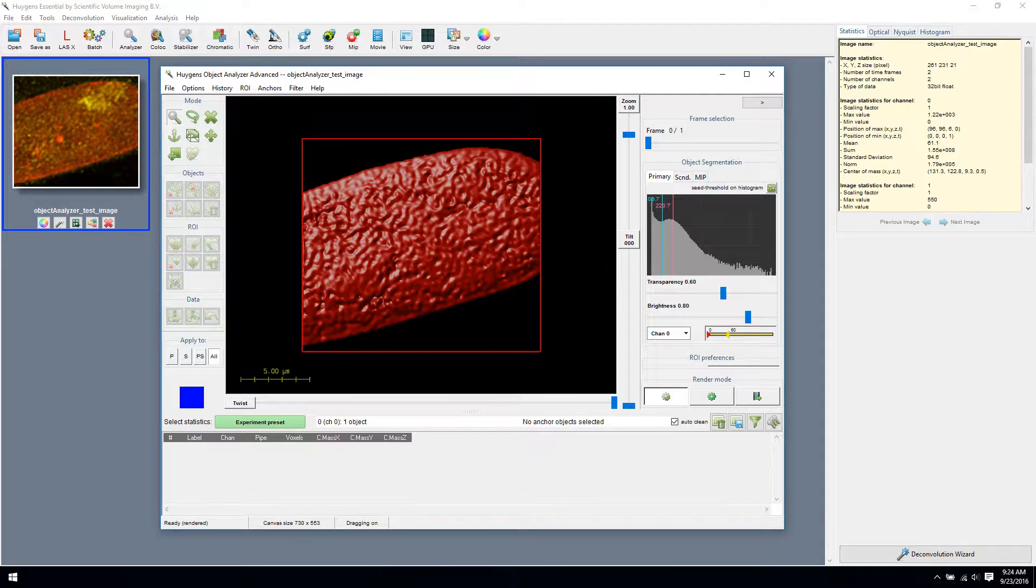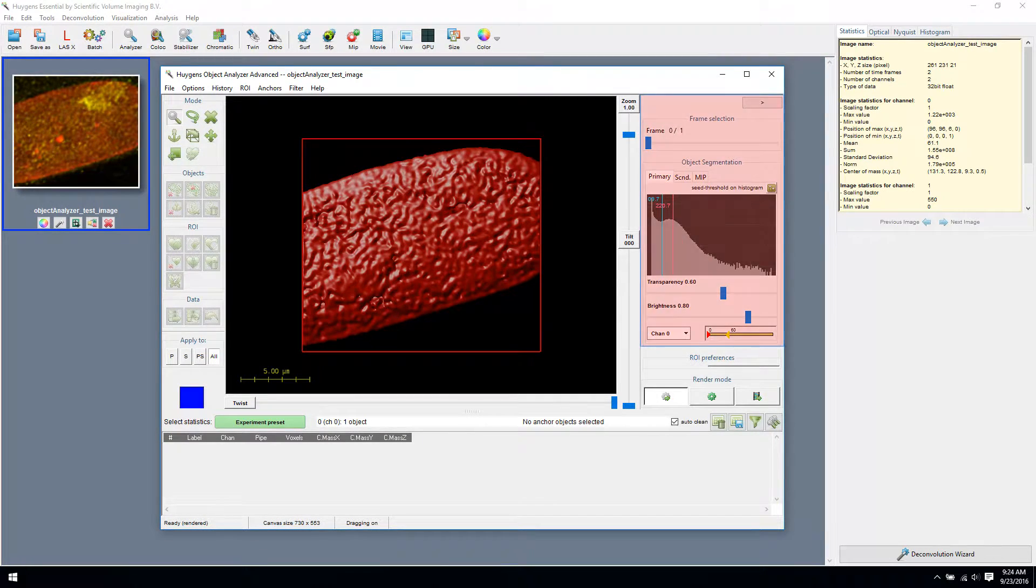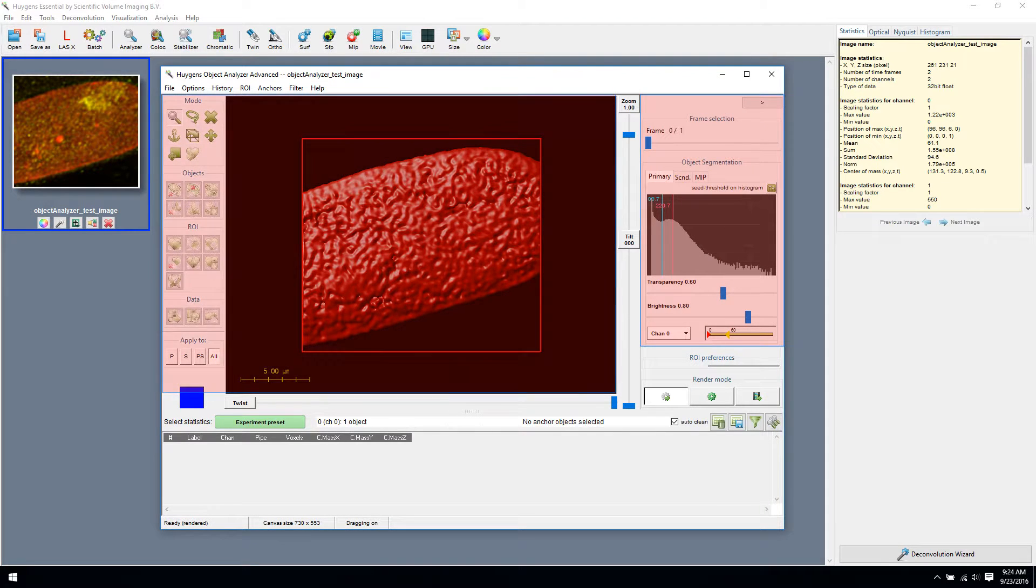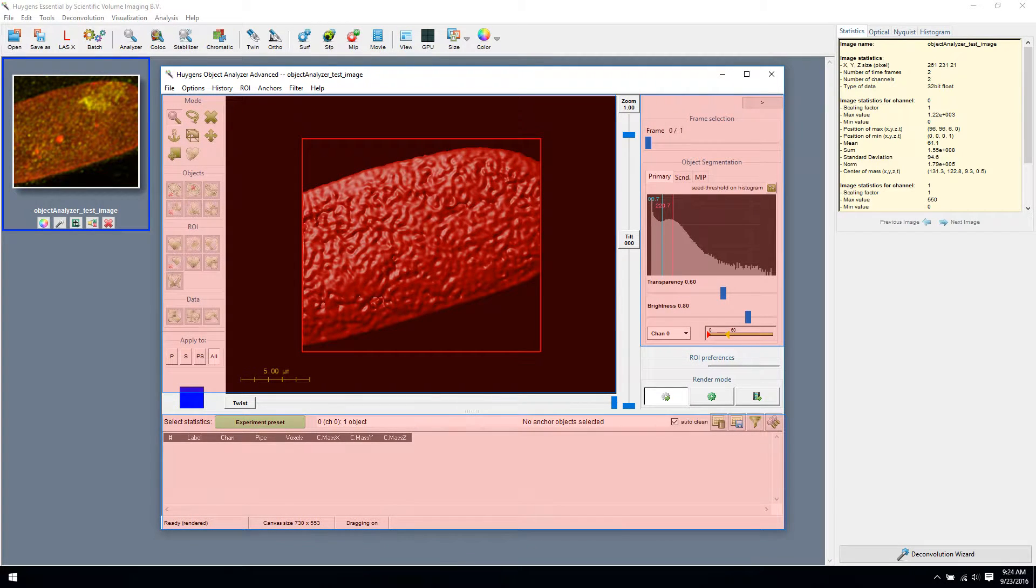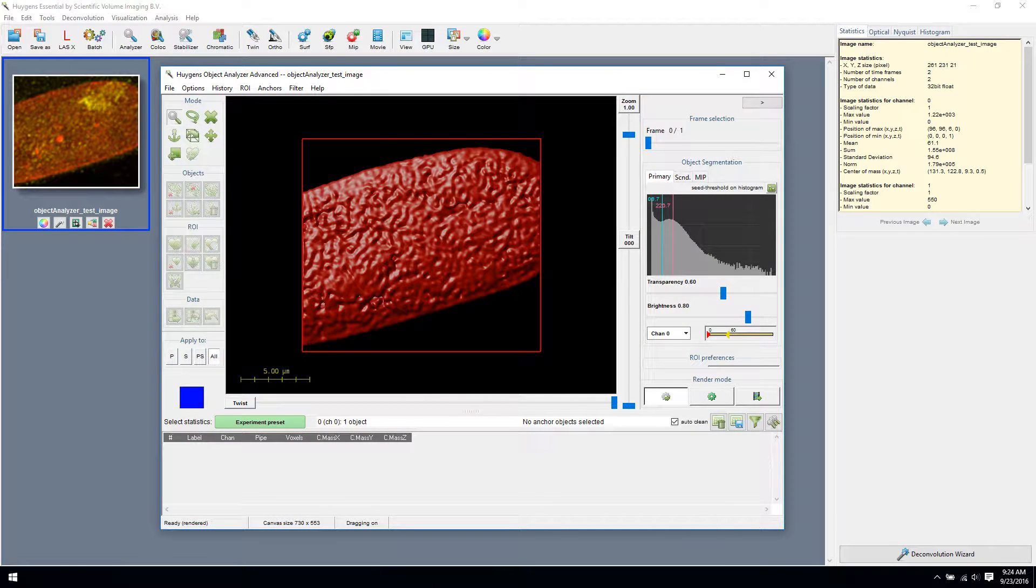Working with the Object Analyzer can be divided into three steps: Object Segmentation, Graphical Manipulation, and Object Analysis. Note that if you change something in one of the steps, you need to redo the following steps.